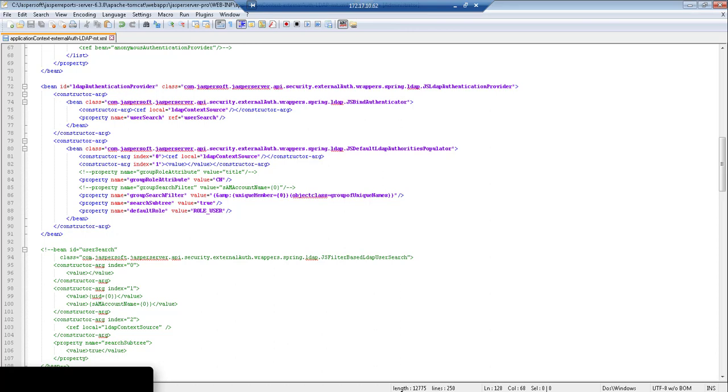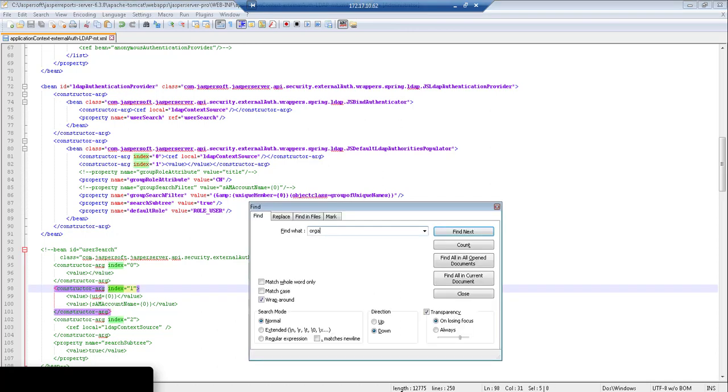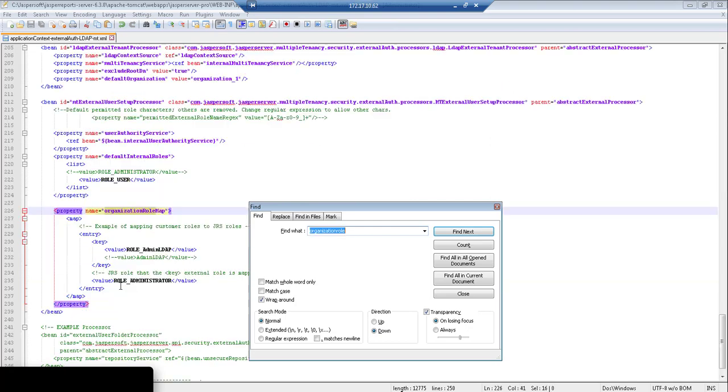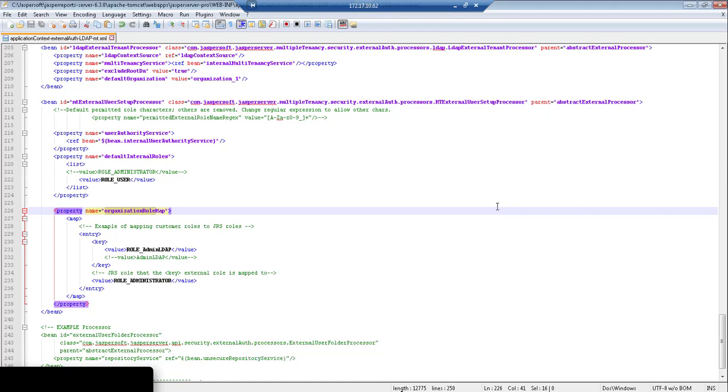Something additional to consider is whether you have certain groups in your LDAP hierarchy that should be administrators. If you want to instruct Jasper to designate certain groups as administrator roles, then what you would do is look for the organization role map property.